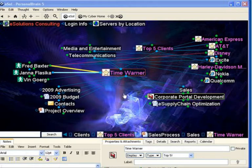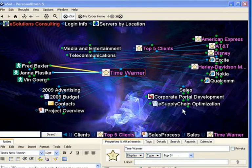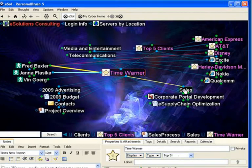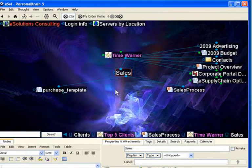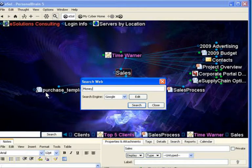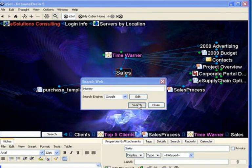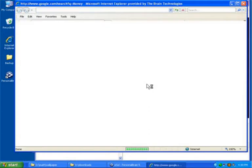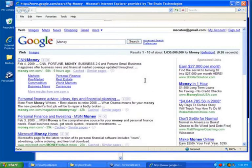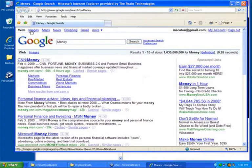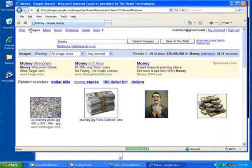Let's go over to the sales thought and add an image to this particular thought to make it stand out. I'll simply go up and search the web, and I'll actually search for the word money. I'm specifically doing an image search, so I'll take a look at the image results, and when I find the image I'm looking for, I simply right-click, copy,